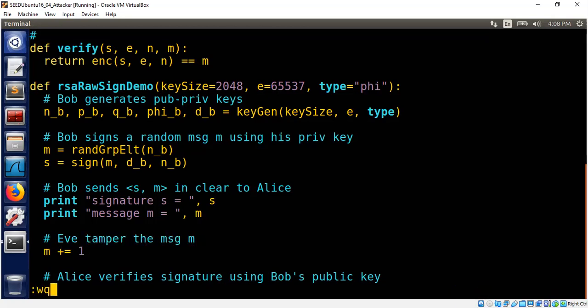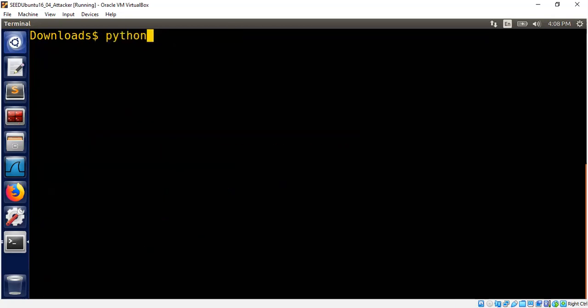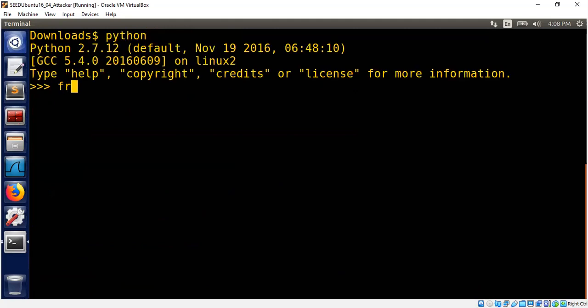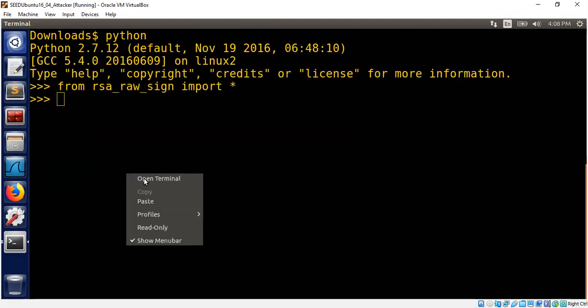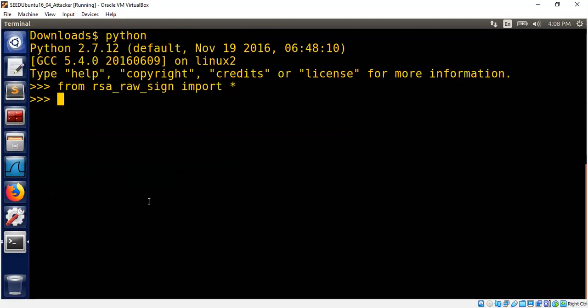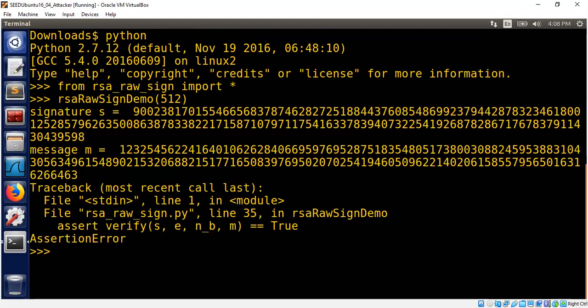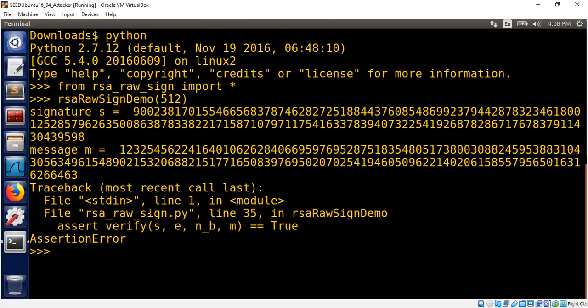So we let Eve tamper the message m. I'm just going to do a simple small modulus 512-bit number. As you can see, now assertion failed. That's because somebody tampered the message.